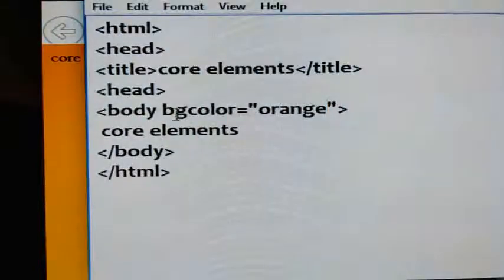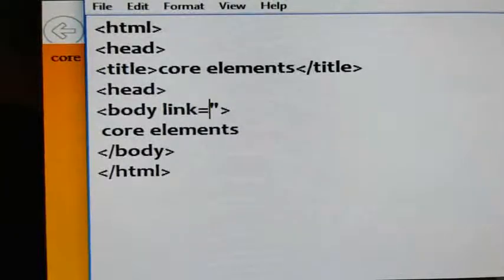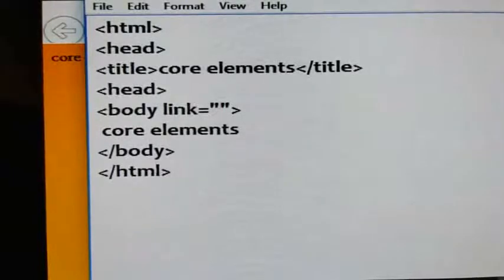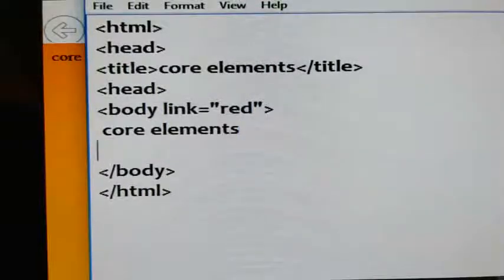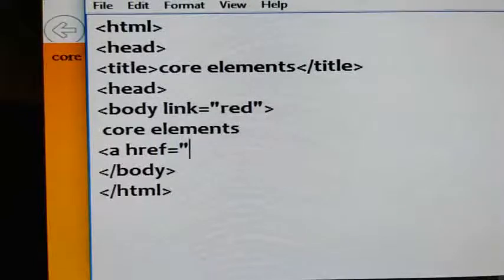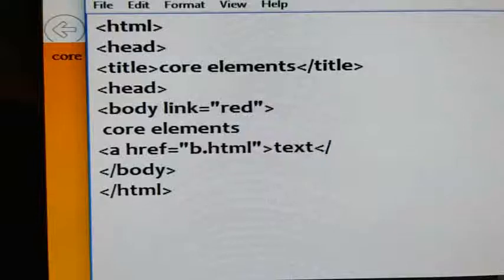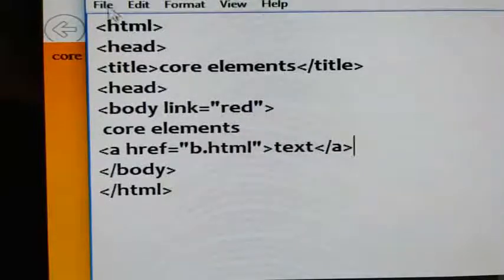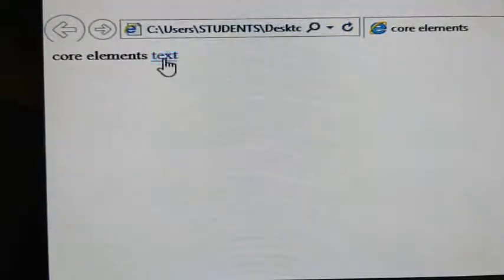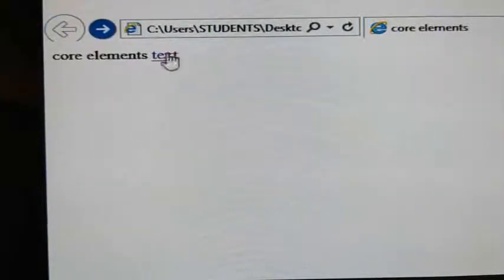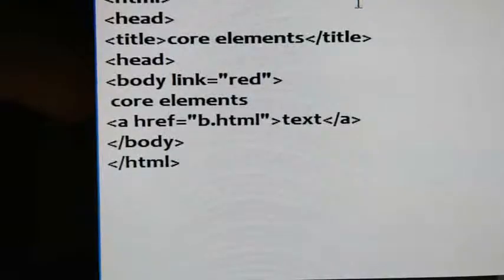The next attribute is link. Give link equals to — for example, I want to give a red color for the link. But to see the output, a link should be there. To give a link we will use href, for example b.html — this is the syntax; I will explain in detail in the next class. Save it, go to the browser window and refresh. You can see it is displaying red color for unvisited links.